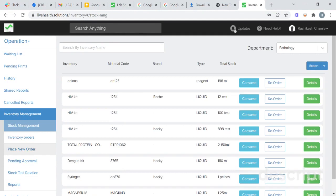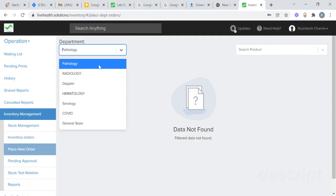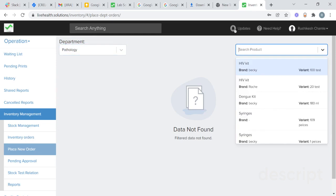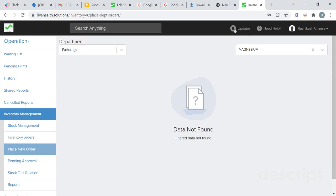From the department, you will also be able to place an order to the store. To place an order to the store, go to place order. Suppose I want to place an order for the pathology department — choose the product you want to receive from the store. I need magnesium. Add the quantity; suppose I want to buy five quantities, and click on place order. This order will be sent to the store.